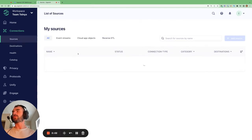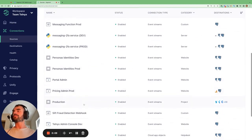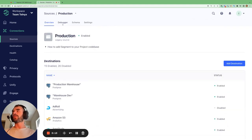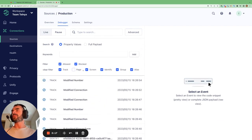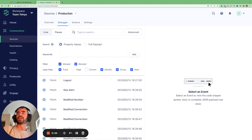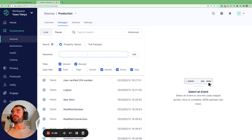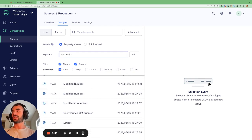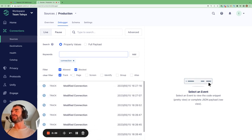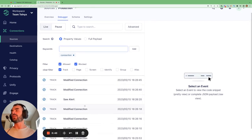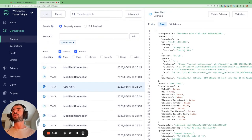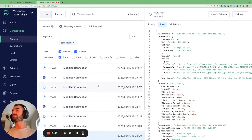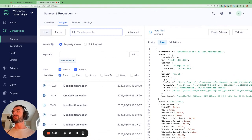Let's navigate back to that production source. One other thing I want to show you in the debugger quickly is if you go to Advanced, as well as filtering on the particular events, you can also filter on whether they were allowed to go to their intended destinations or if they were blocked. You can also search for certain keywords here. For example, we can see that 'connection' is coming up a lot. If we want to filter for track calls containing the word 'connection', we can just enter that keyword, and now we see all the track calls containing 'connection' or having it in their payload will appear here.